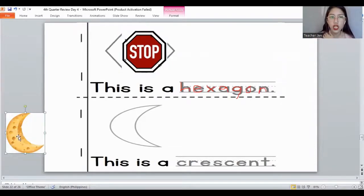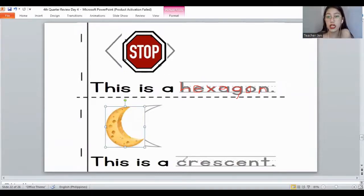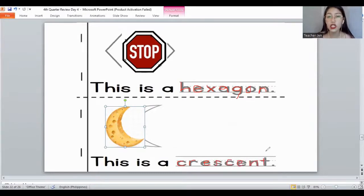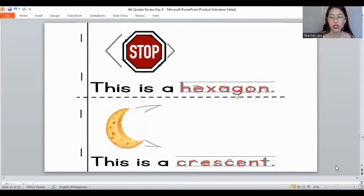And how about this shape? It's a crescent. Yes, this is the crescent. And the letters for the word 'crescent': C, R, E, S, C, E, N, T. You need to trace the letters. A hexagon and the crescent shape. Let's move on to the next slide.